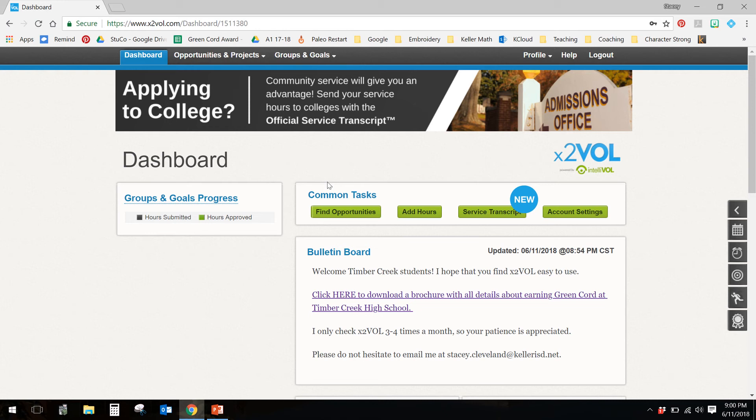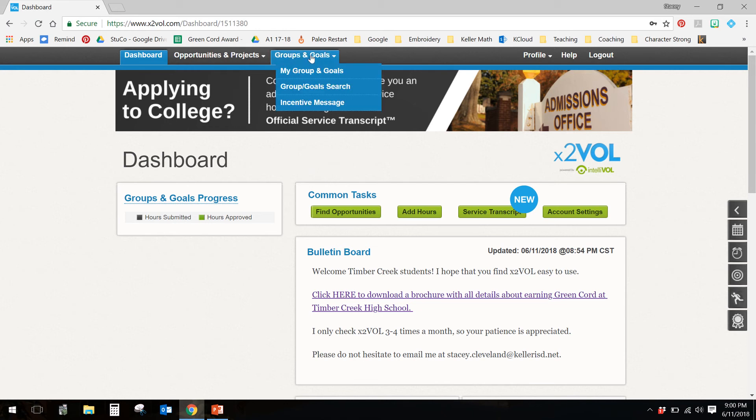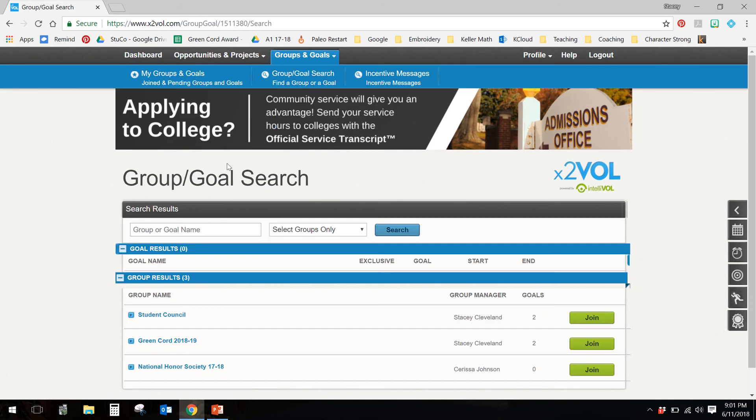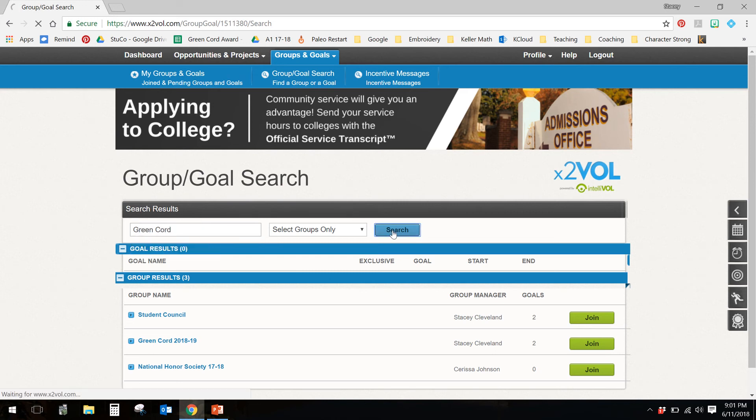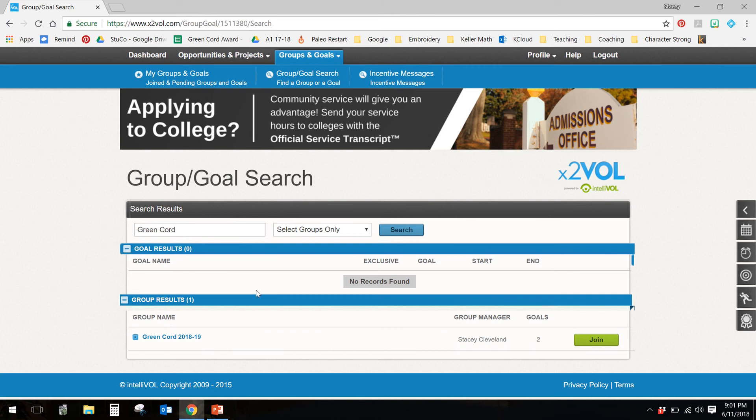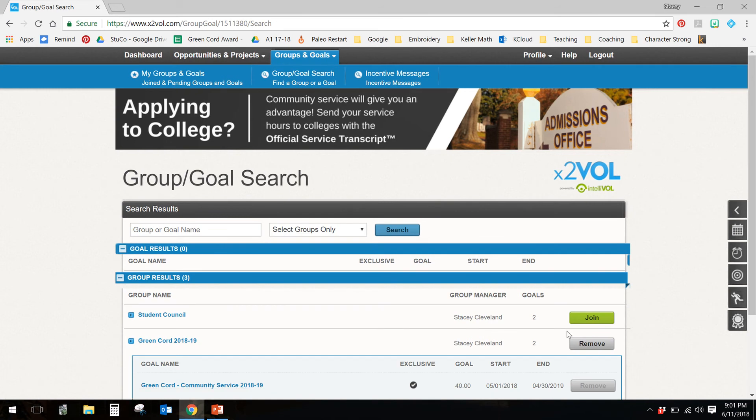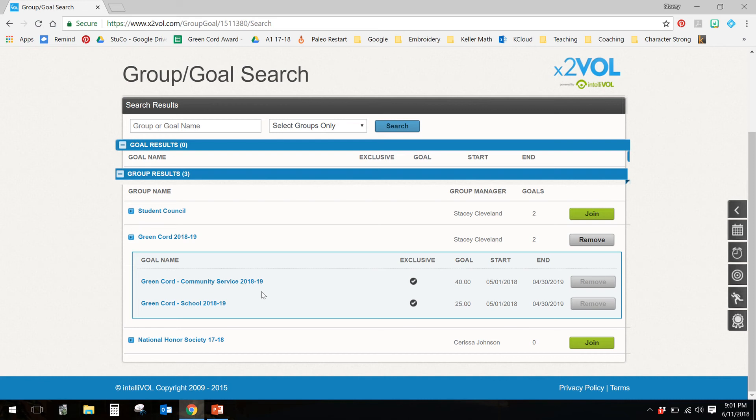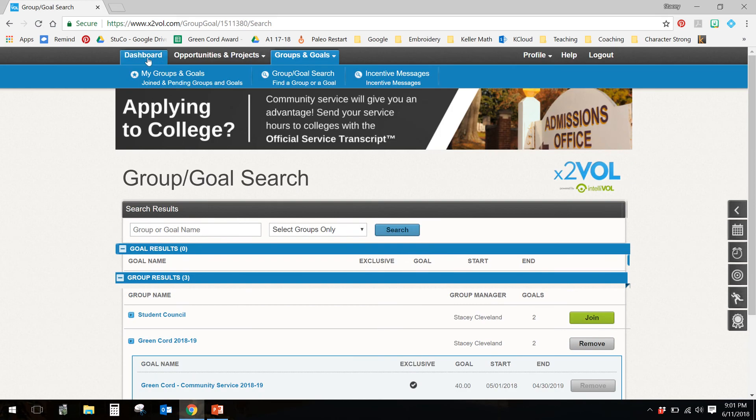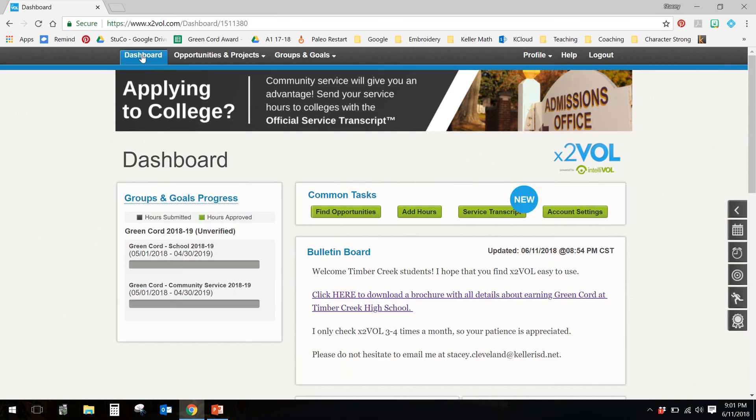The first thing that I need us to do is to go and get joined in the green cord group. So I need you to hover your mouse over group and goals, and I need you to do a group and goals search. If you don't see green cord 2018-19 here, and you could just click join. If you don't see that there, then in the search bar, search green cord. And you should see green cord 2018-19. I need you to click that green button to the right. And voila, you have two groups automatically assigned to you. You've got green cord community service, and you've got green cord school service. Those are automatically given to you, and I'll explain the difference here in just a moment. Now that that is the case, I want you to go back up here to your dashboard. That's your homepage. Everything is good there.